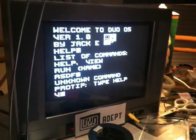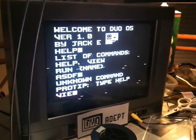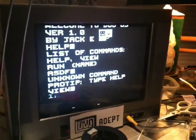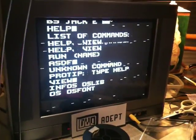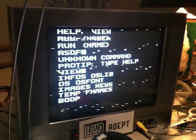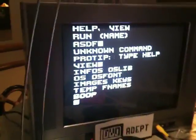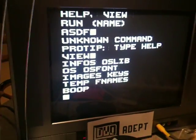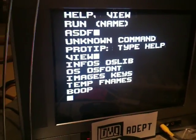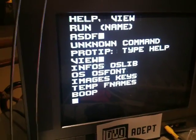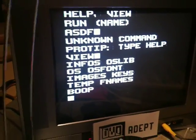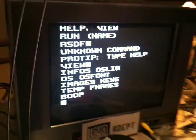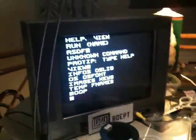We'll try one of the valid commands, view. That will show us a list of all files on the computer. This includes all of the operating system files and any custom files or programs such as boop at the end.